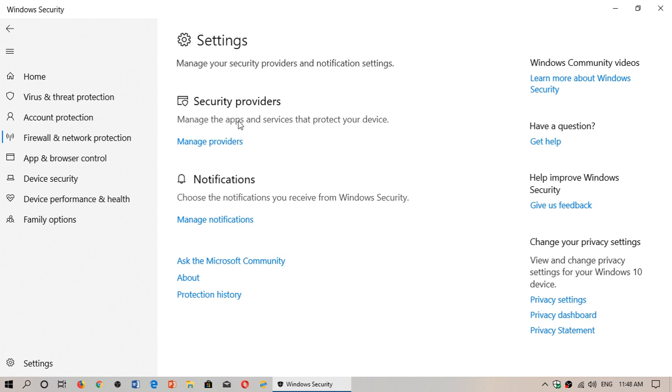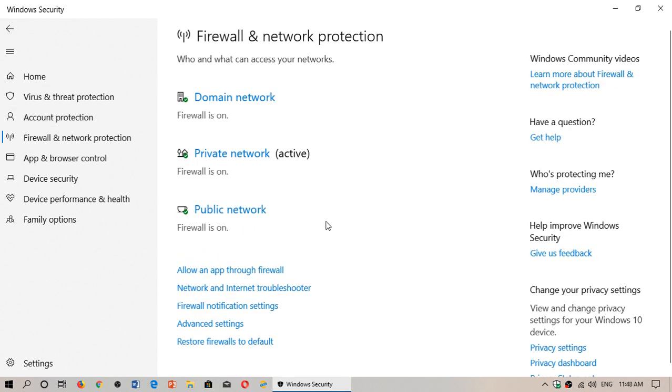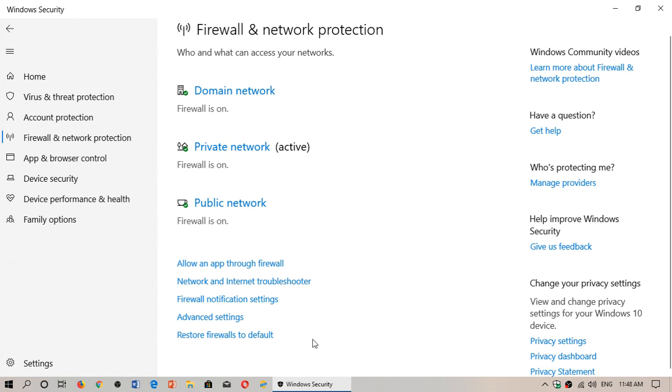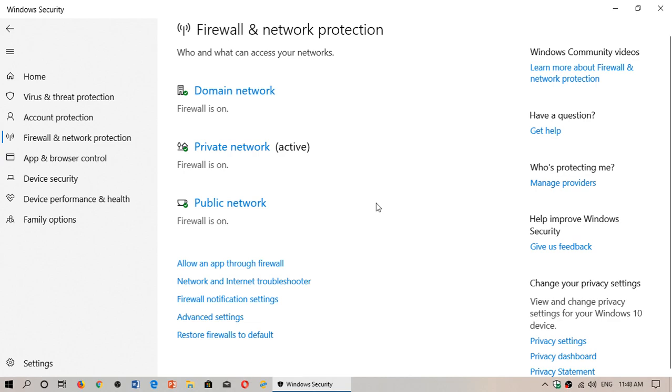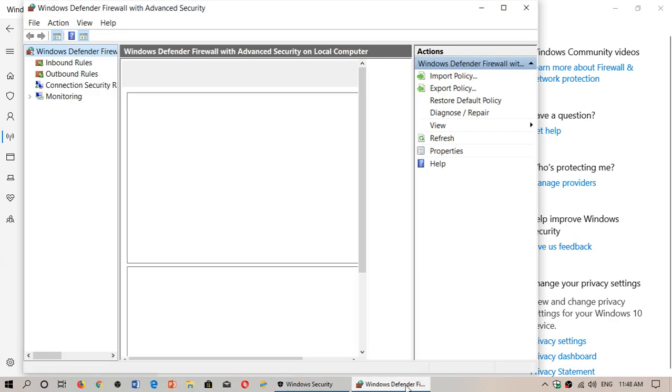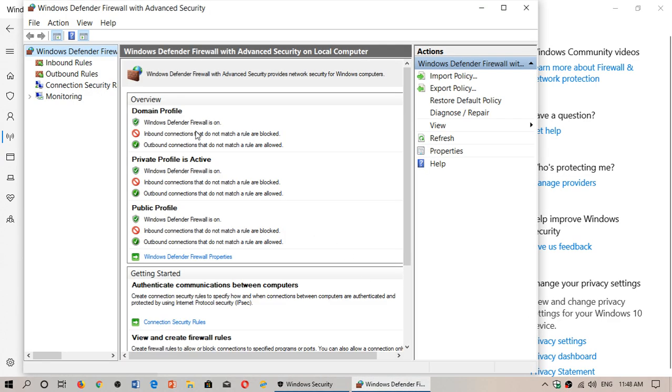You can also manage apps and services from the providers. You have advanced settings, and this brings you to more advanced settings within Windows Defender and all sorts of rules: inbound rules, outbound rules. What does that mean?